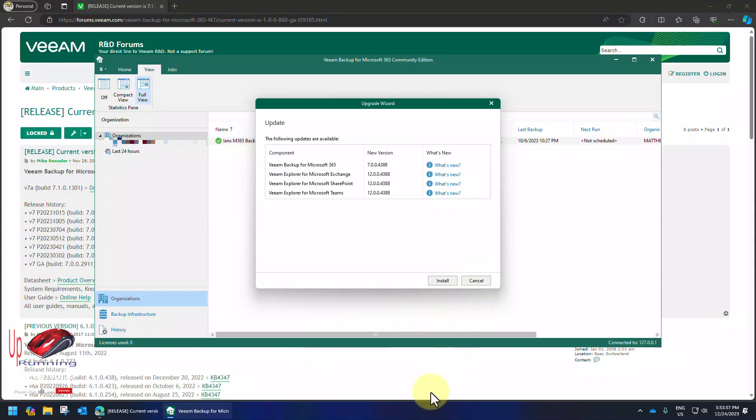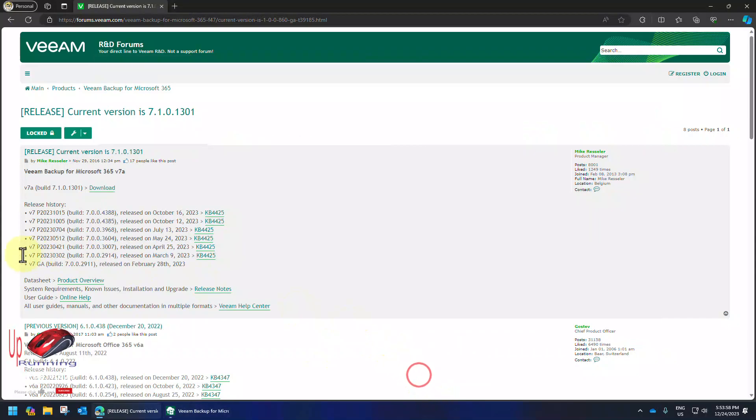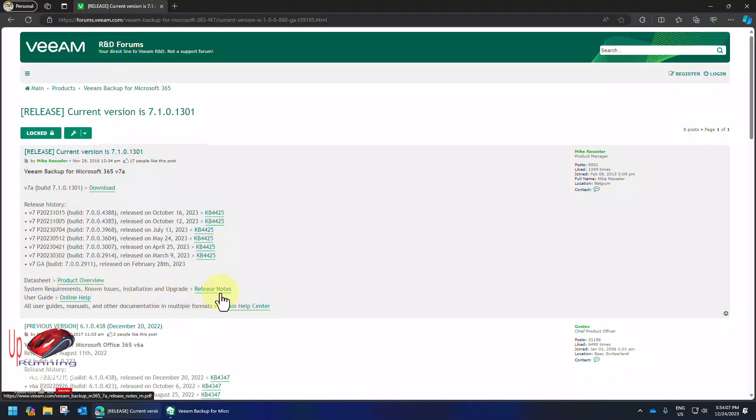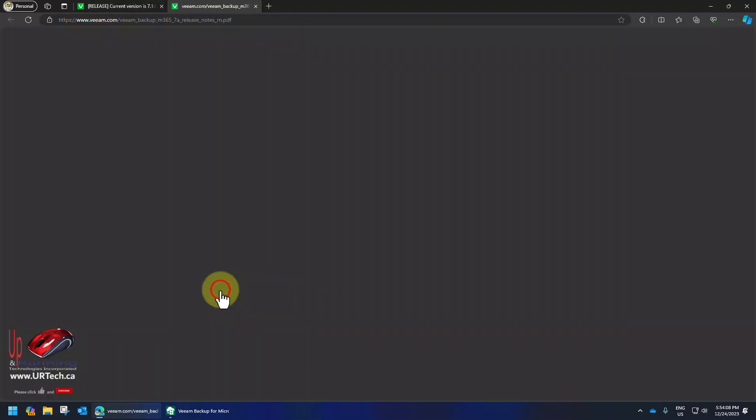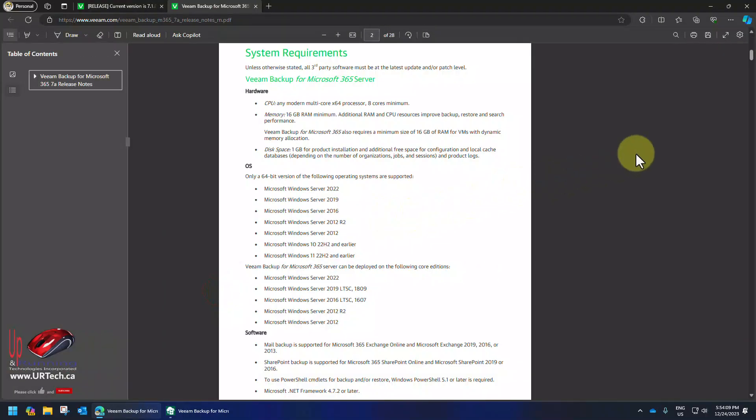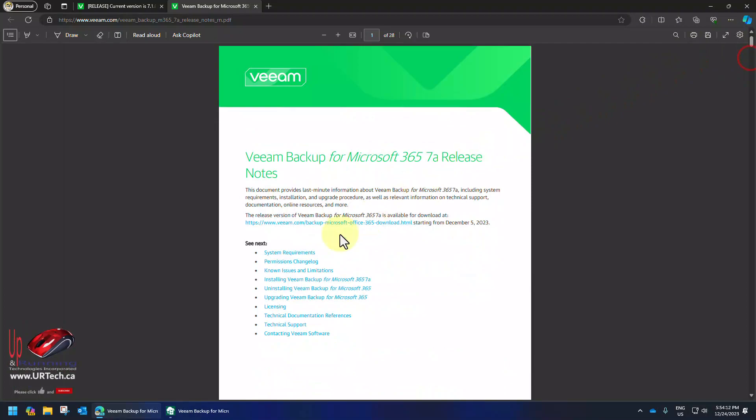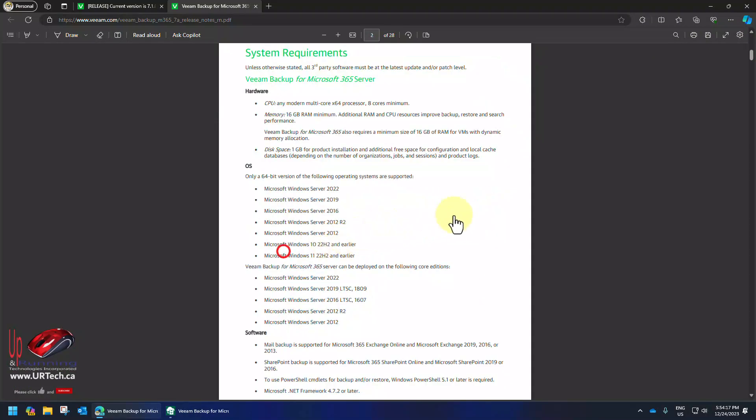And let's go look at the release notes forums here and go down to release notes for more details. And I can see here that this has something called system requirements which Veeam provides more information. So you can see here server 2012 supported. Server 2008 not supported.